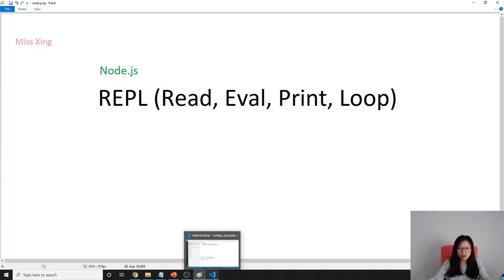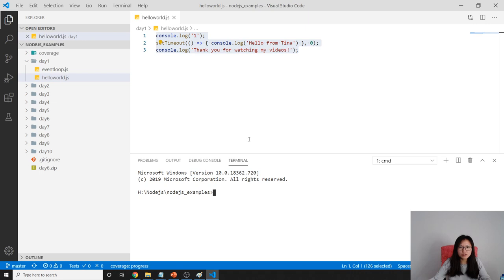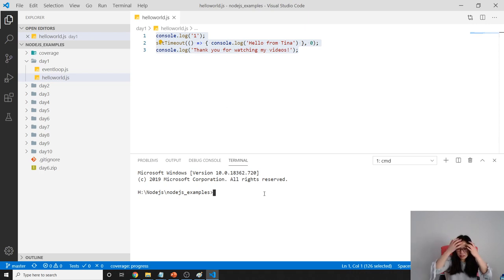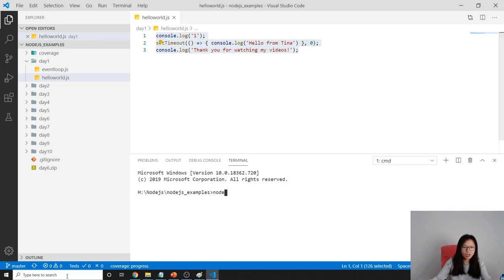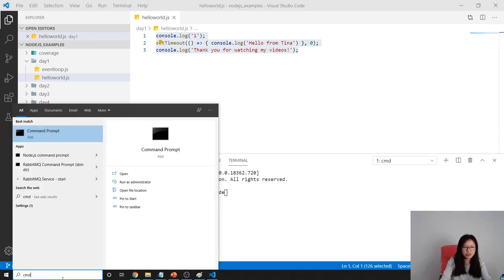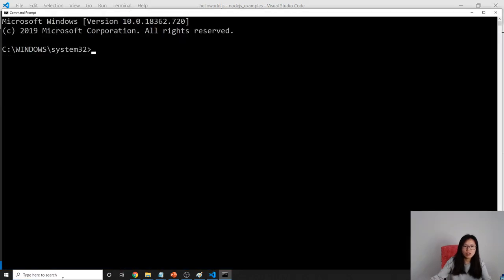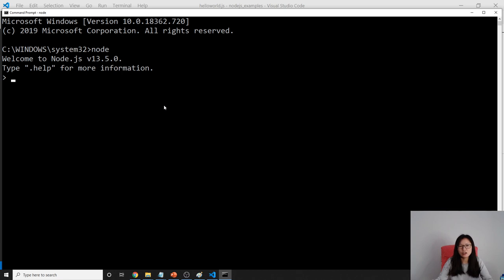So once you install Node.js successfully, you will have a REPL, which means you can access it either from your Node.js or from the command. Once you type node, then you are inside the REPL.